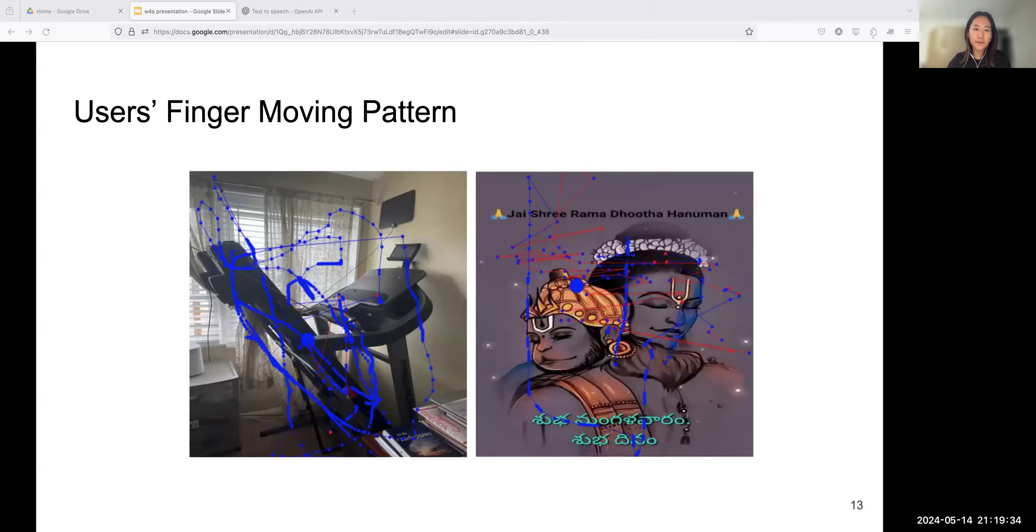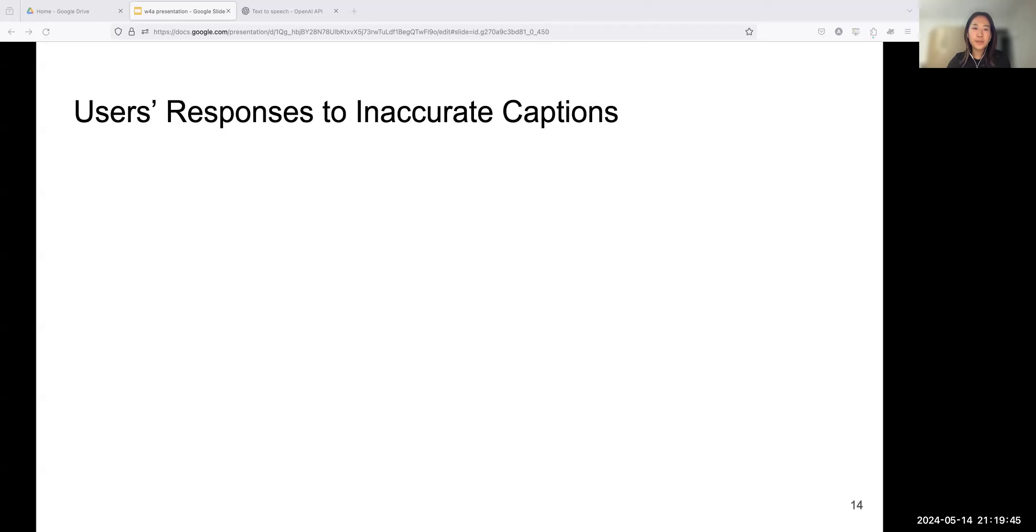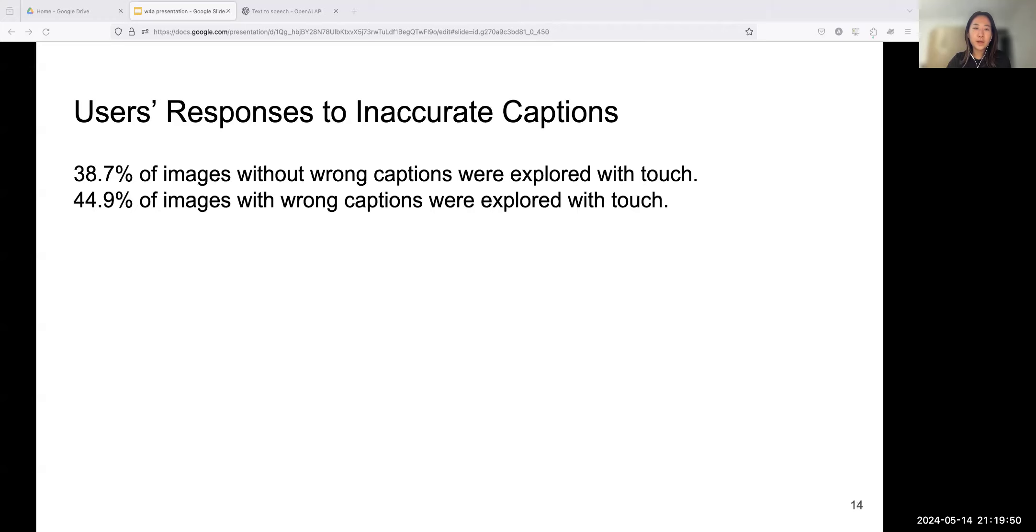The next question is how? Let's first look at user finger-moving patterns. 86.7% of users spend less than 150 seconds touch exploring an image. Moreover, users tended to slow down and linger over specific areas when they received audio feedback or when they were interested in some objects. We also noticed that users move their fingers following a circular or zigzag pattern when exploring.